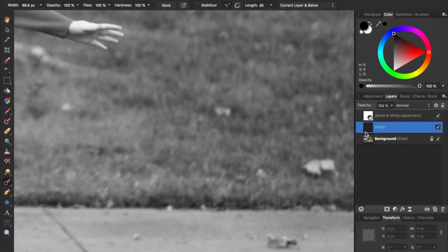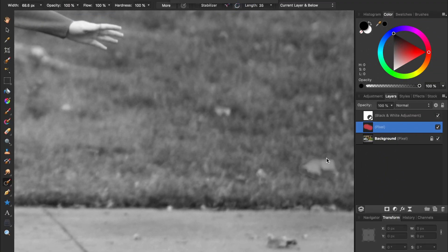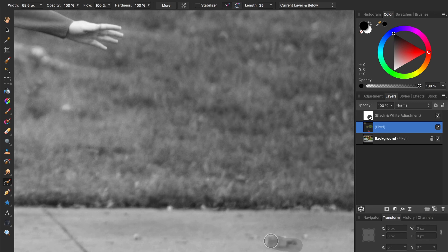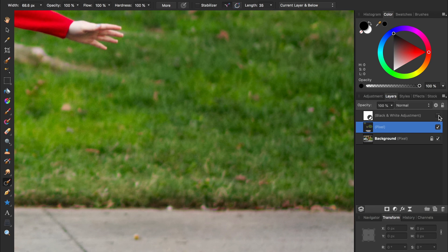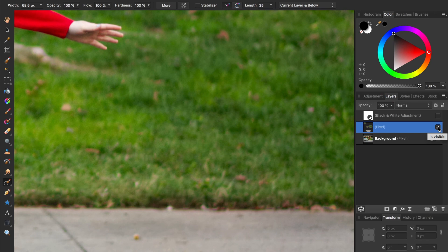To avoid this problem, I should have inpainted on a pixel layer that was placed beneath the adjustment layer. Now I can turn the adjustment on and off whenever I want, and my inpainting will look perfectly fine, because it used the information from the original photo, and was not affected by the adjustment layer.